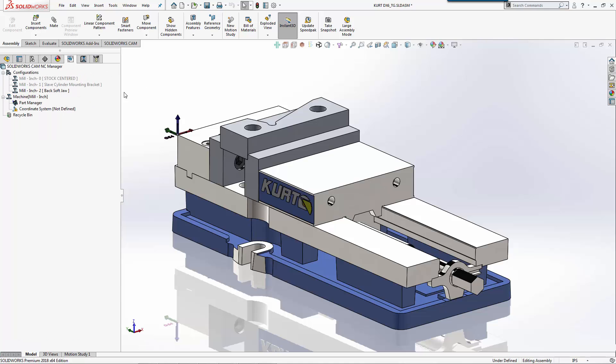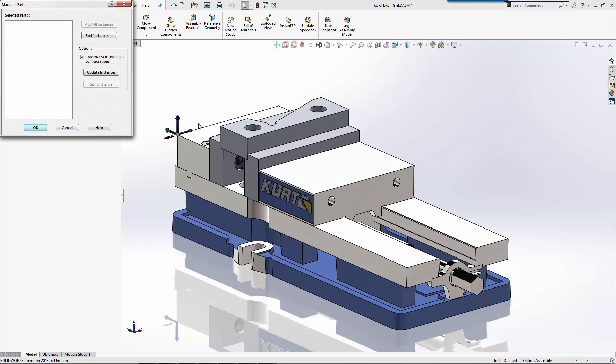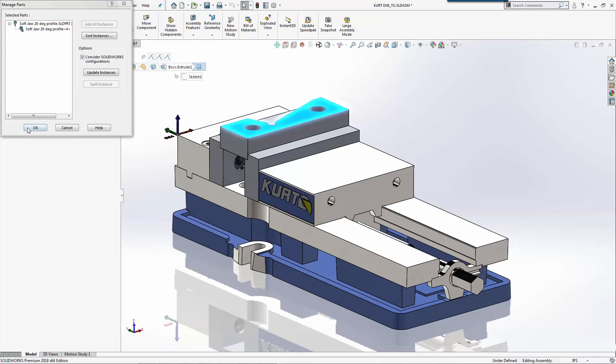As I pop over to SolidWorks CAM on our back one, you can see that we can also do configurations here as well. I've created a configuration just to do machining on the back soft jaw. Now I'm going to select the part I want to machine.